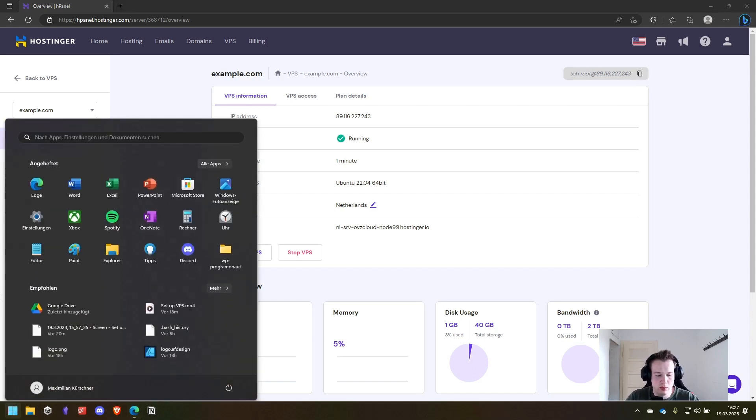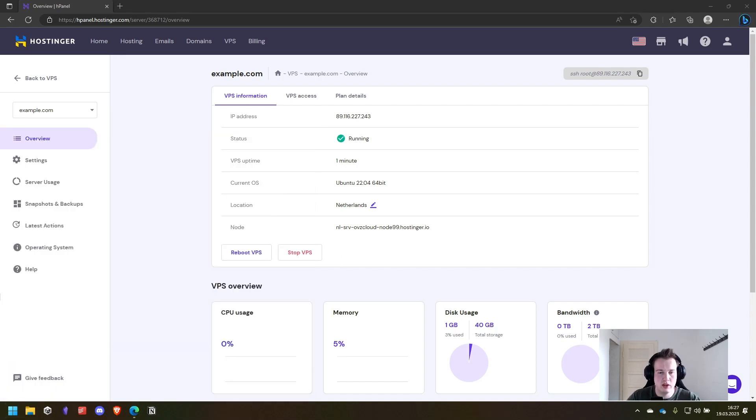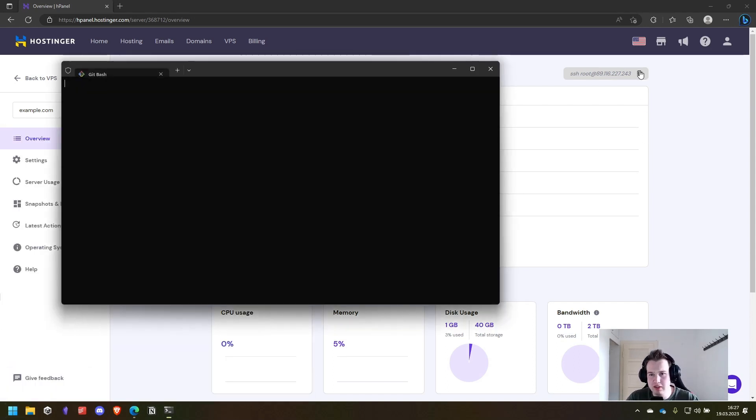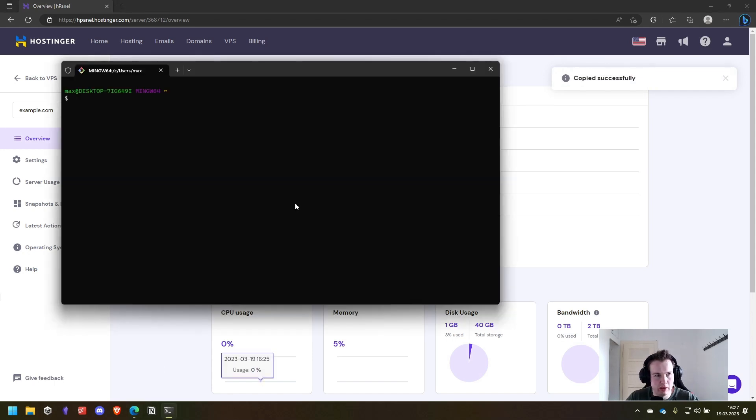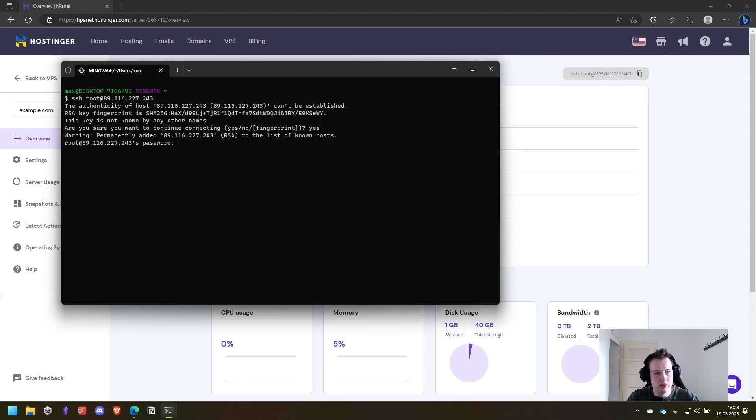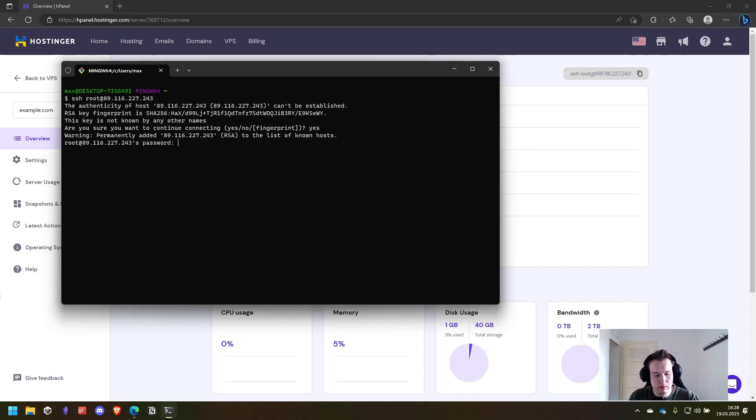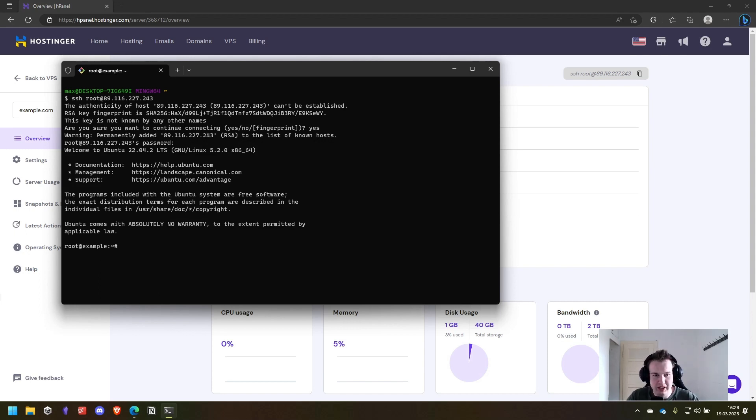But in this case we will use the basic terminal of Windows. So we copy the command and enter it. Now we accept the fingerprint and we can log in with our password that we set in the last step. Now we are logged in. And that's already the first step done.